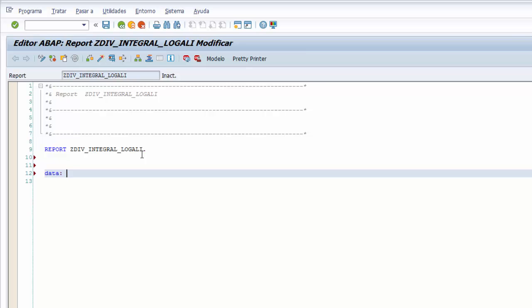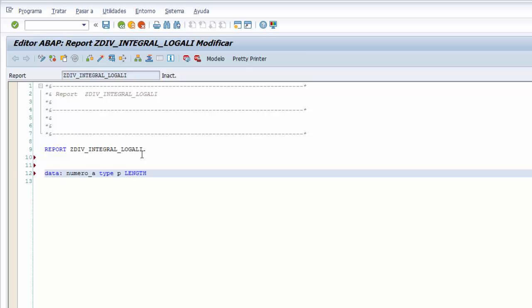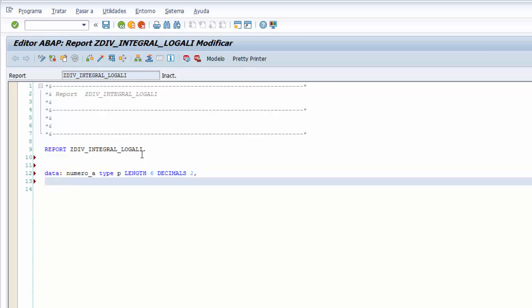Y empezamos declarando tres variables. La primera igual que en el programa de división, la primera la declaramos de tipo número empaquetado. A la variable número A le ponemos el tipo type P con una longitud que es un tipo incompleto, le tenemos que poner la longitud length 6. Y aparte de la longitud, la variable número empaquetado le tenemos que indicar la cantidad de decimales con la palabra clave decimals, y le indicamos 2 como cantidad.